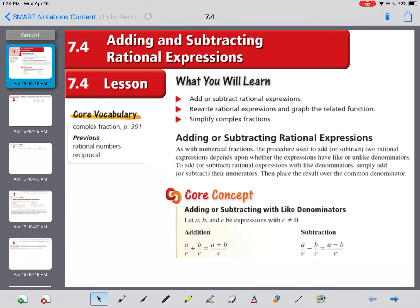Chapter 7, Section 4: Adding and Subtracting Rational Expressions. This section comes after multiply and divide because it's a little bit more difficult to add and subtract fractions than it is to multiply and divide fractions.